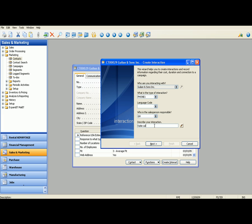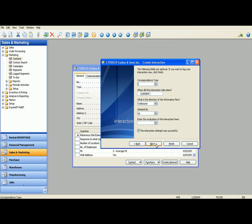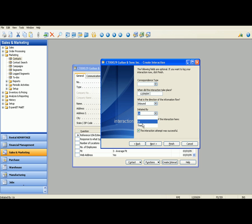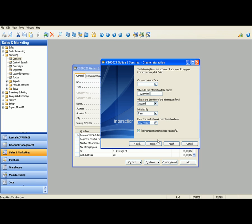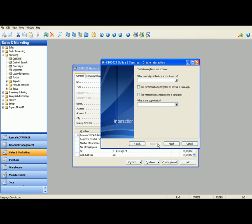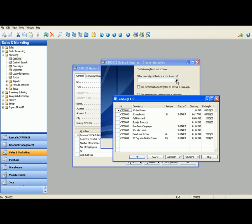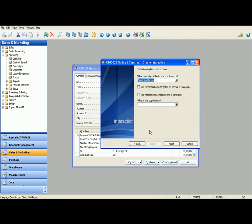Katie called about promotion. This was inbound from her. Let's evaluate it, say it was very positive. And what campaign is this linked to? I'm going to go down to the direct mail promo that we've been working on here.